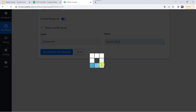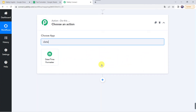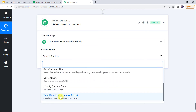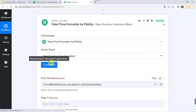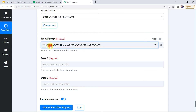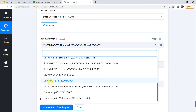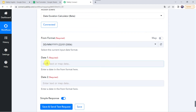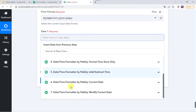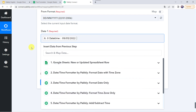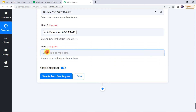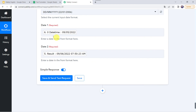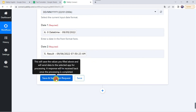Now let's move to the next feature — add an action step and choose date and time formatter. Select the action event as date duration calculator, click on connect. It is asking for the from format — let's give it as DD, MM, YY format with slashes in between. For the first date, I am specifying the current date — 9th of May — from the date and time formatter. For the second date, I am giving 9th of June 2022 from the add and subtract time result.